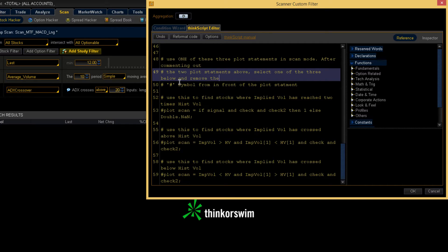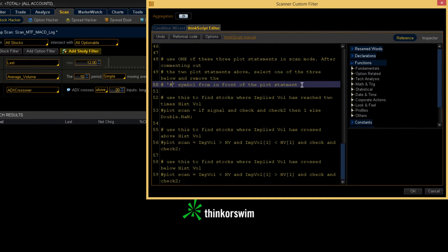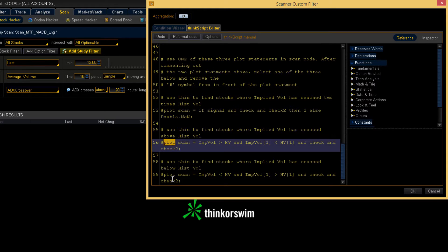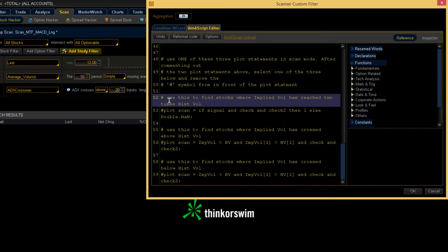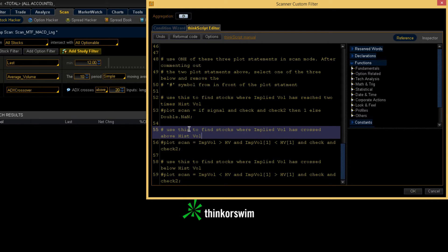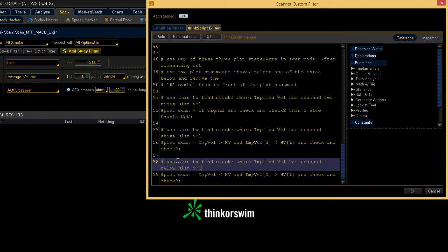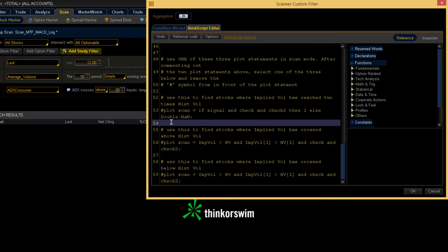Select one of the three below and remove the pound symbol from in front of the plot statement. I've got three plot statements — one here, one here, and one here. Those are your three different types of scans, and I've got a description for each listed above. The first one says: 'Use this to find stocks where implied volatility has reached two times historical volatility.' The second one says: 'Use this to find stocks where implied volatility has crossed above historical volatility.' And the third one says: 'Use this to find stocks where implied volatility has crossed below historical volatility.' So those are the three types of scans that you can run with this code.